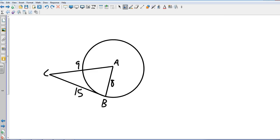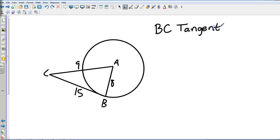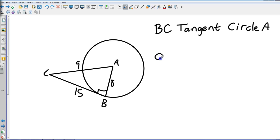Example number one. Go ahead and take a second to sketch that — hit pause, sketch it, and come right back. The question is: is BC tangent to circle A? If that is true, then this would have to be a right angle, making it a right triangle. So A squared plus B squared equals C squared would have to be true. Let's see if that's the case.